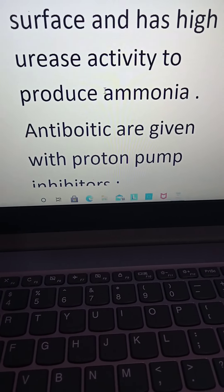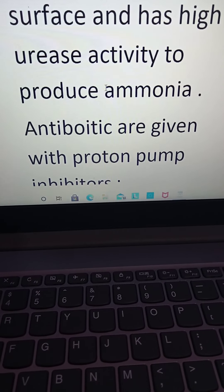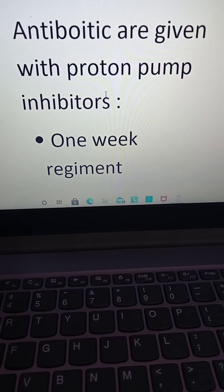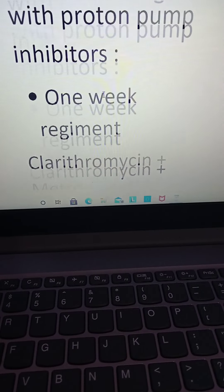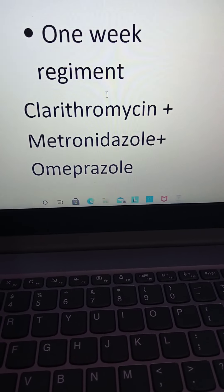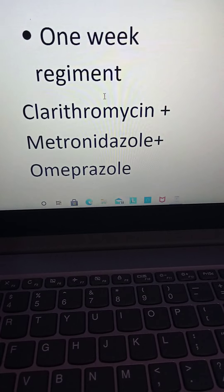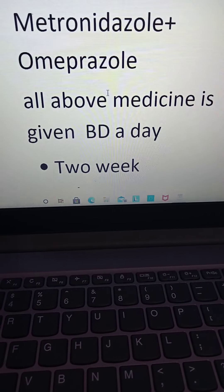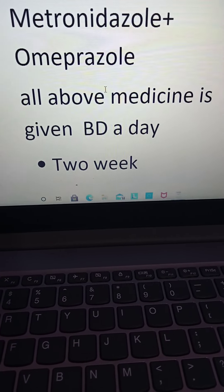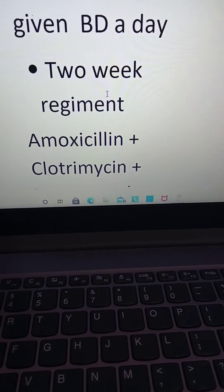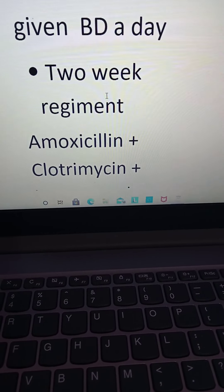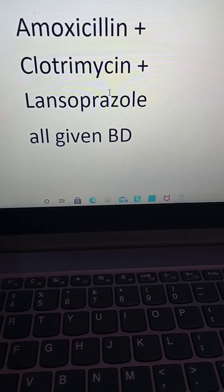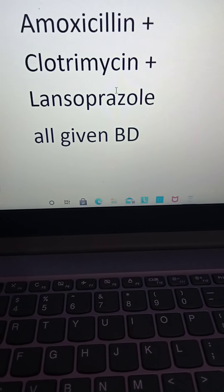Antibiotics are given alongside a proton pump inhibitor. The one-week regimen consists of clarithromycin, metronidazole, and omeprazole, all given twice daily (BD). The second-week regimen includes amoxicillin, clarithromycin, and lansoprazole, all given twice daily. Thank you everyone.